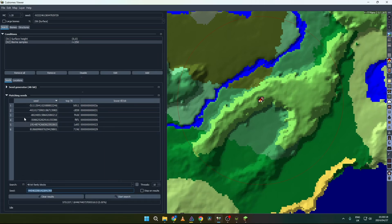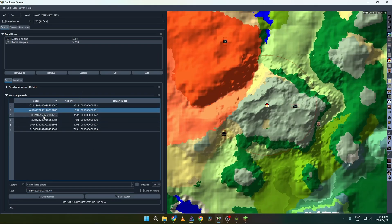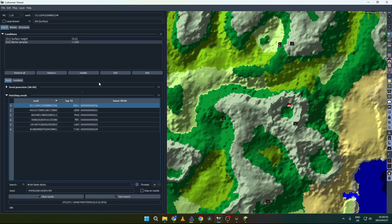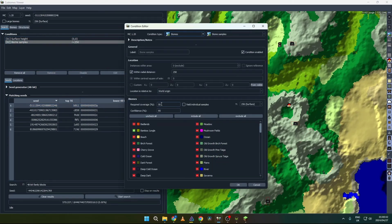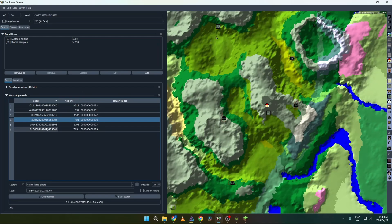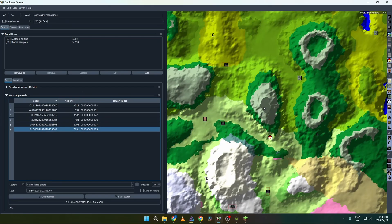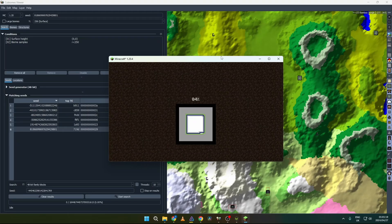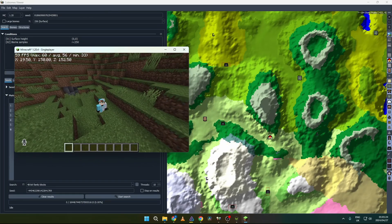We have six seeds so far, and as you can see they mostly meet the conditions. If you want to make sure only those biome types are inside the area, you can edit the condition and change the Required Coverage to about 100%, but that makes it very difficult to find the seed you want. Copy the selected seed, go to single player, create a new world, paste the seed in, and you should be able to see it matches.